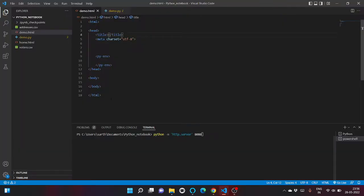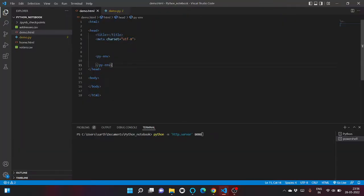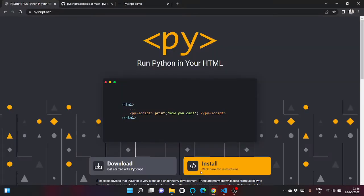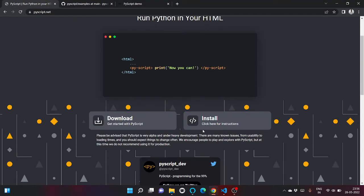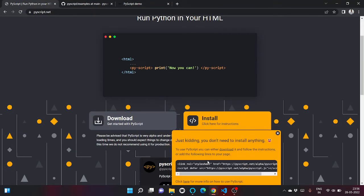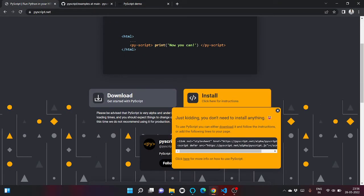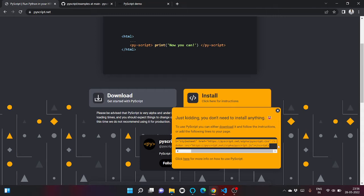So this is my sample code that I have written. In order to use PyScript, what you need to do is just use these two simple lines of code, just copy and paste it inside the header tag.